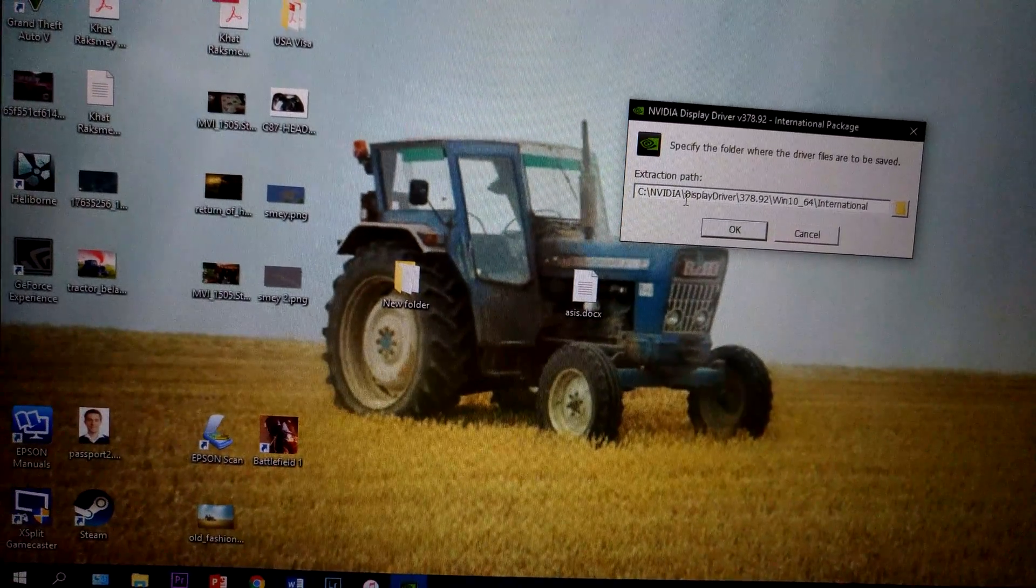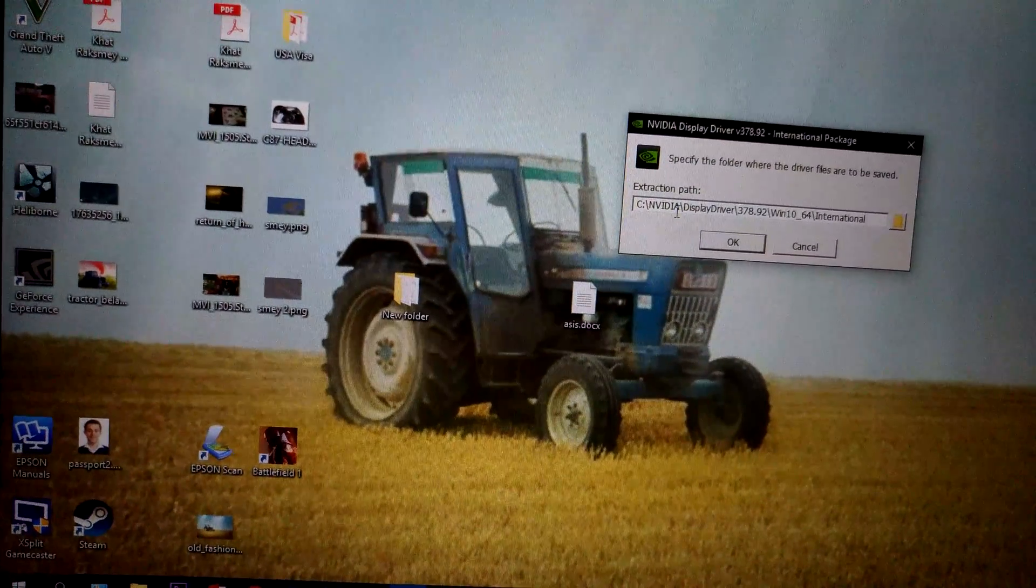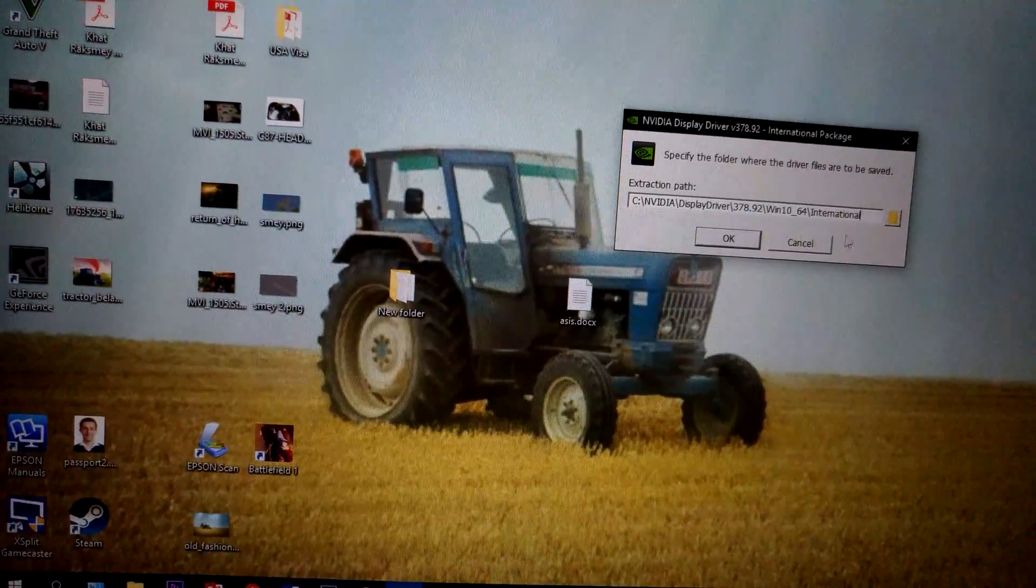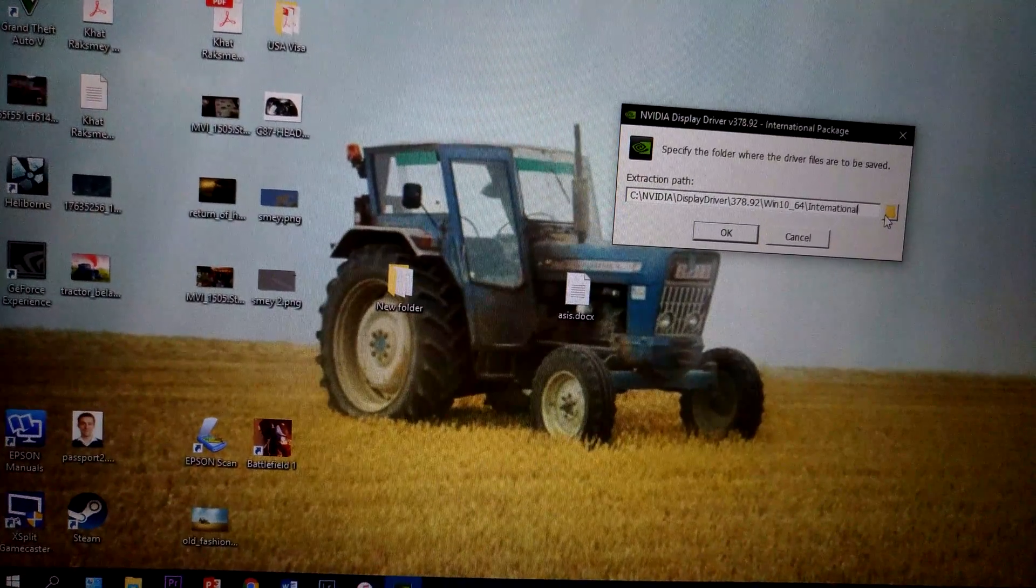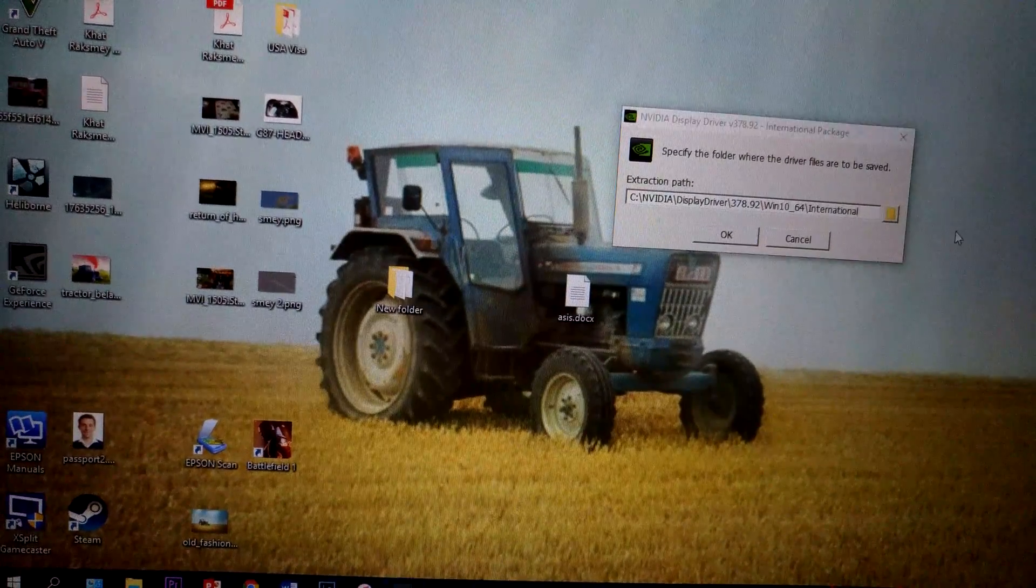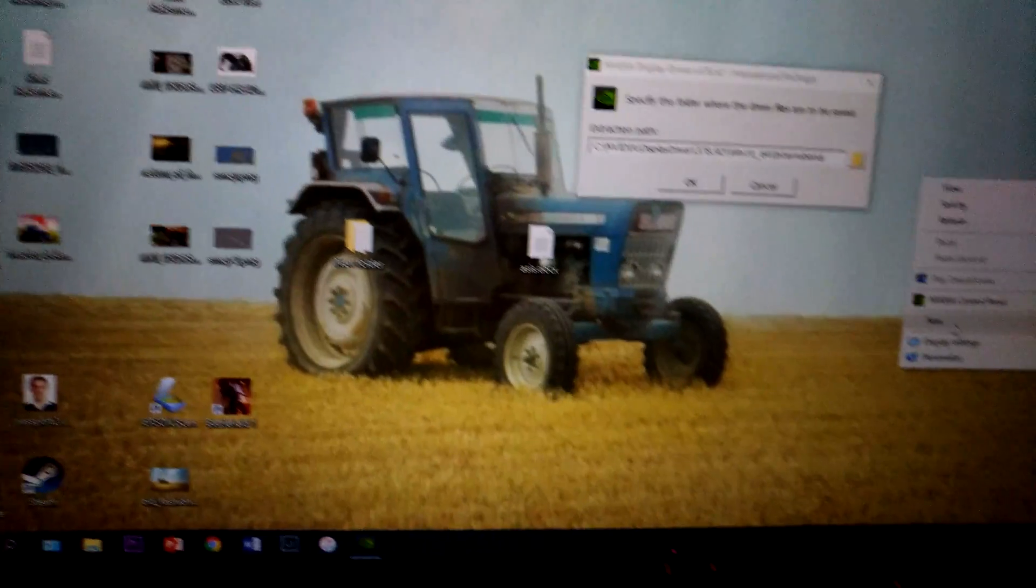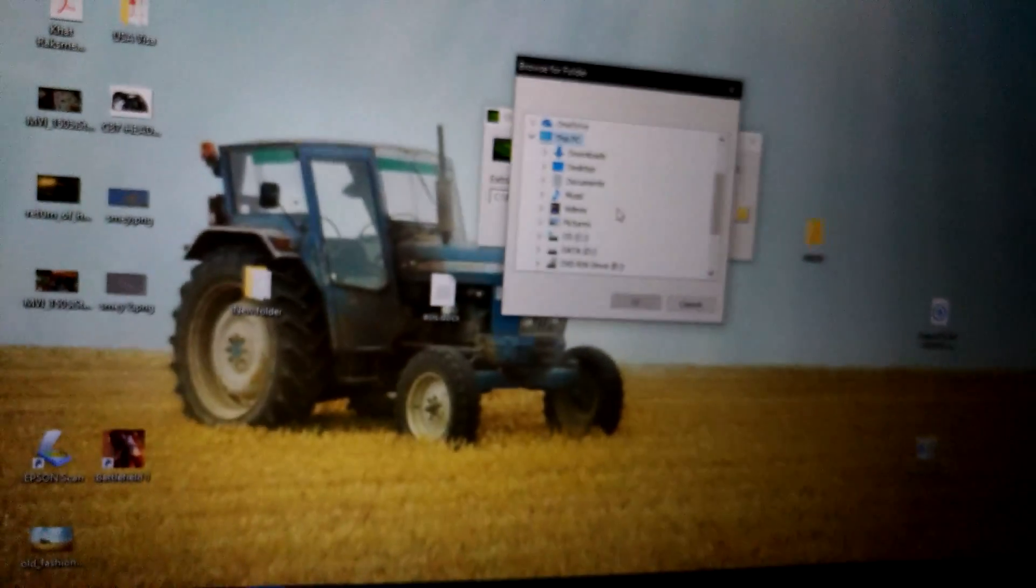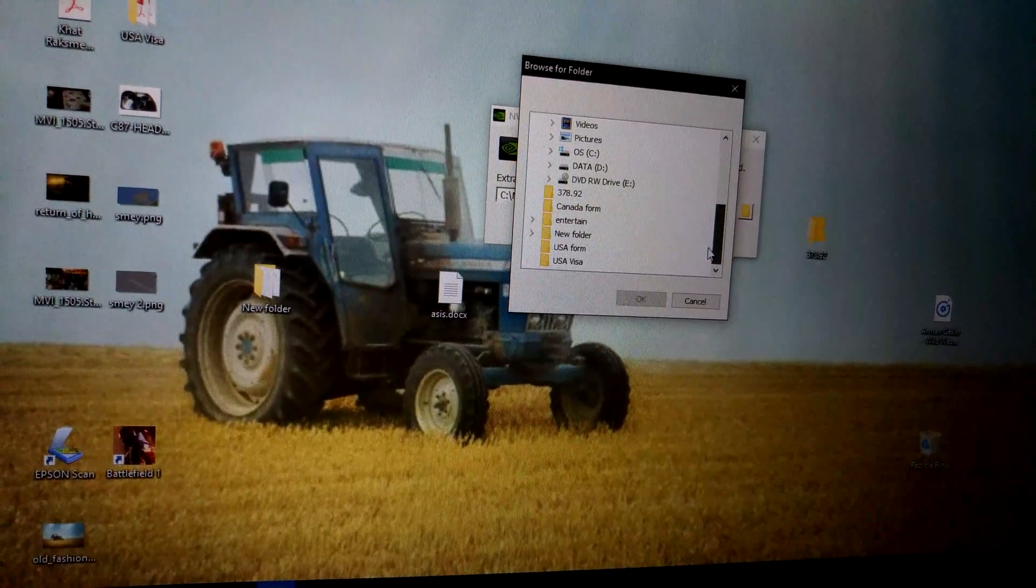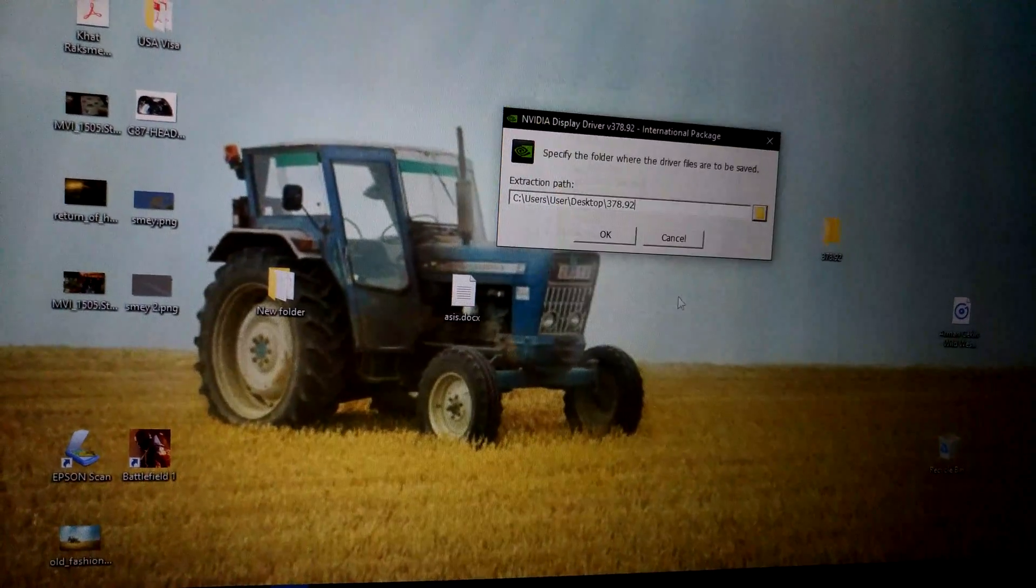So it's asking me to extract. Why don't I just create new folders? Let's say 378.92. Extract it back here. There you go.